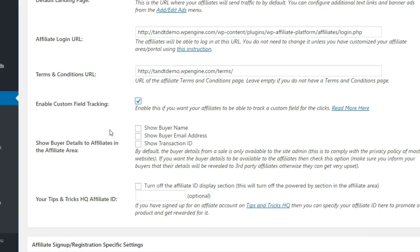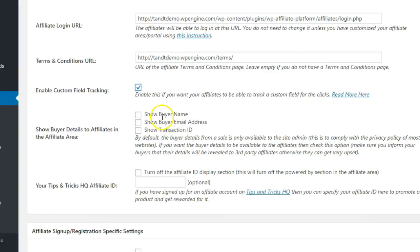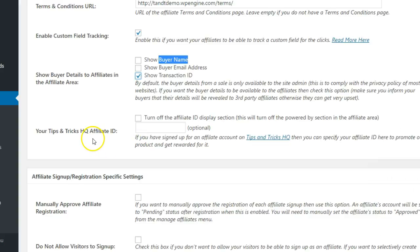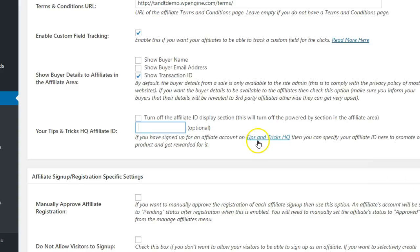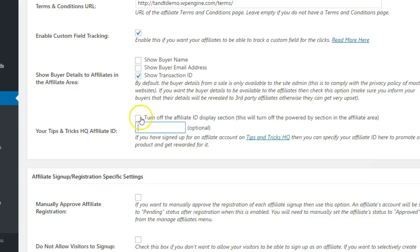Specify which of the buyer details you would like to reveal to your affiliates, if any. You can promote WP Affiliate Platform within your affiliate dashboard in the next section, or turn it off completely by checking this box.